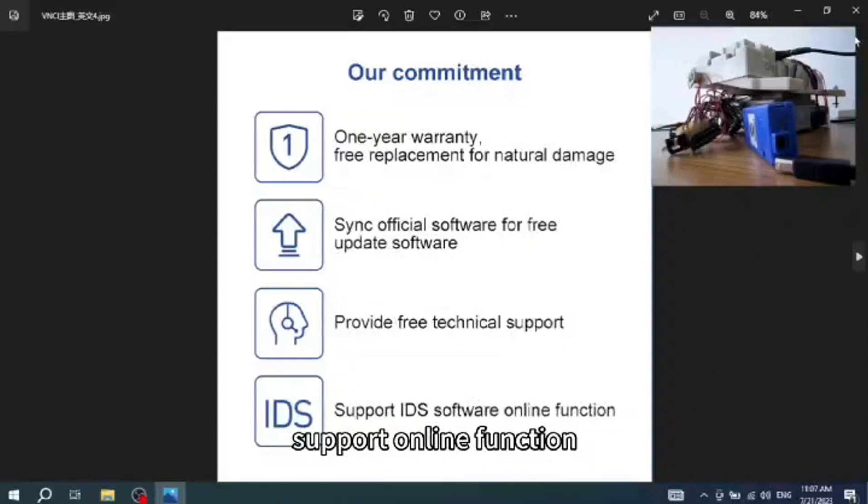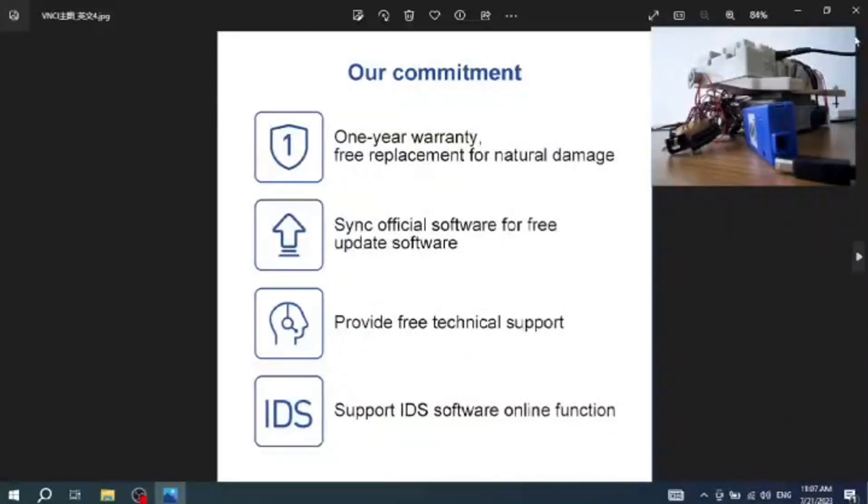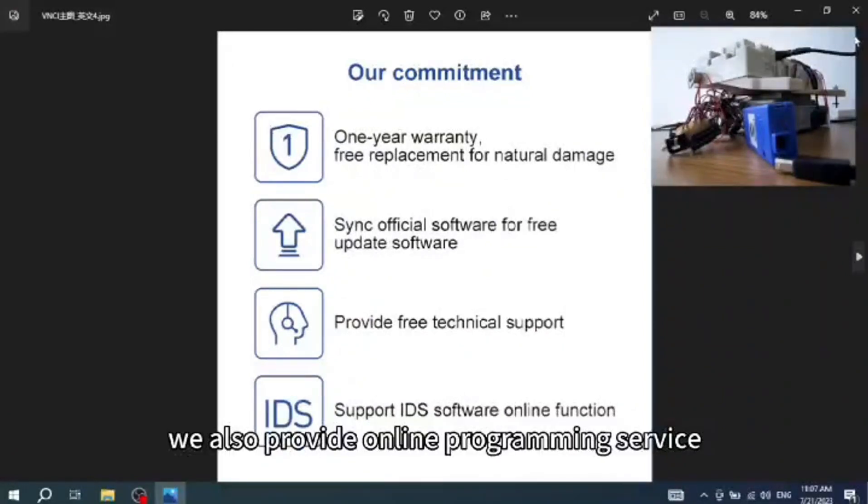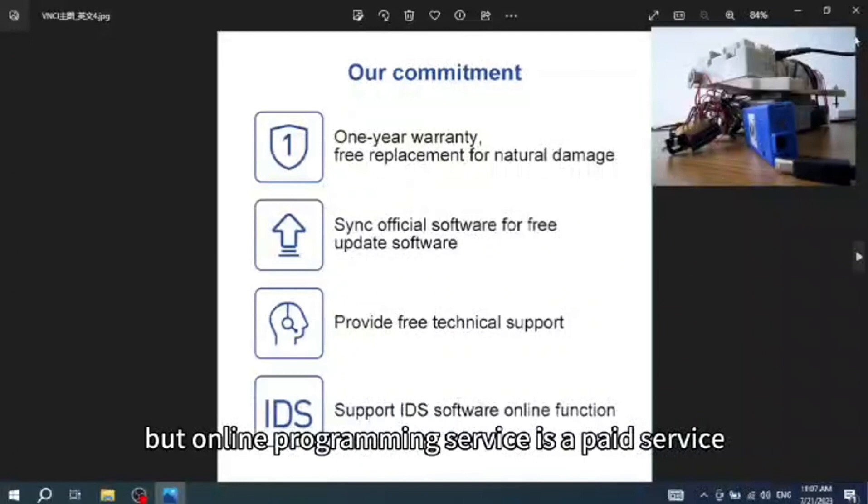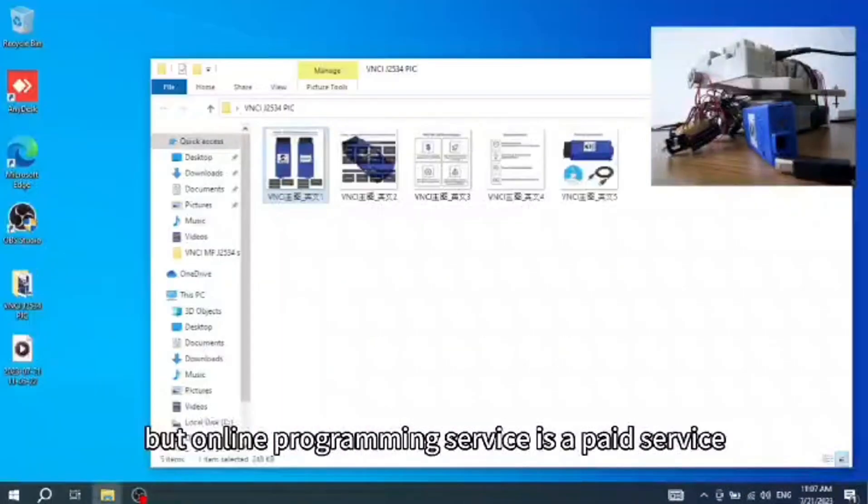Supports online function. We also provide online programming service, but online programming service is a paid service.